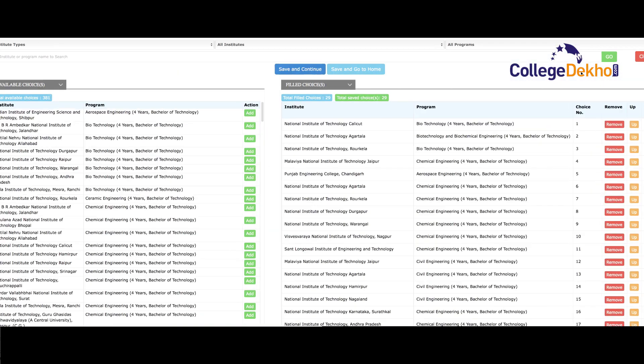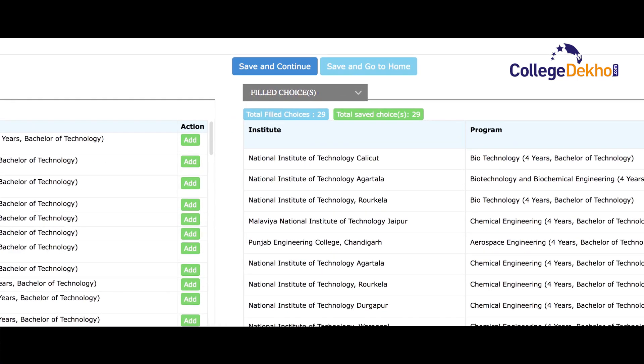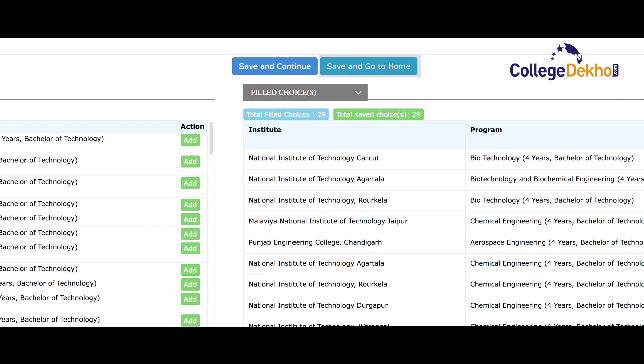Step 6: After filling the choices, you can either Save & Continue or Save & Go to Home.